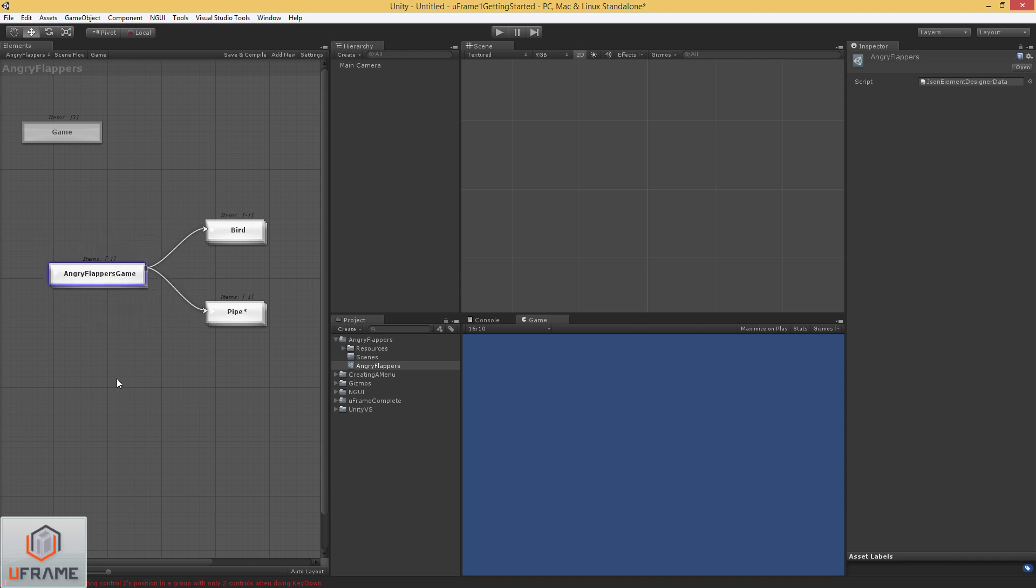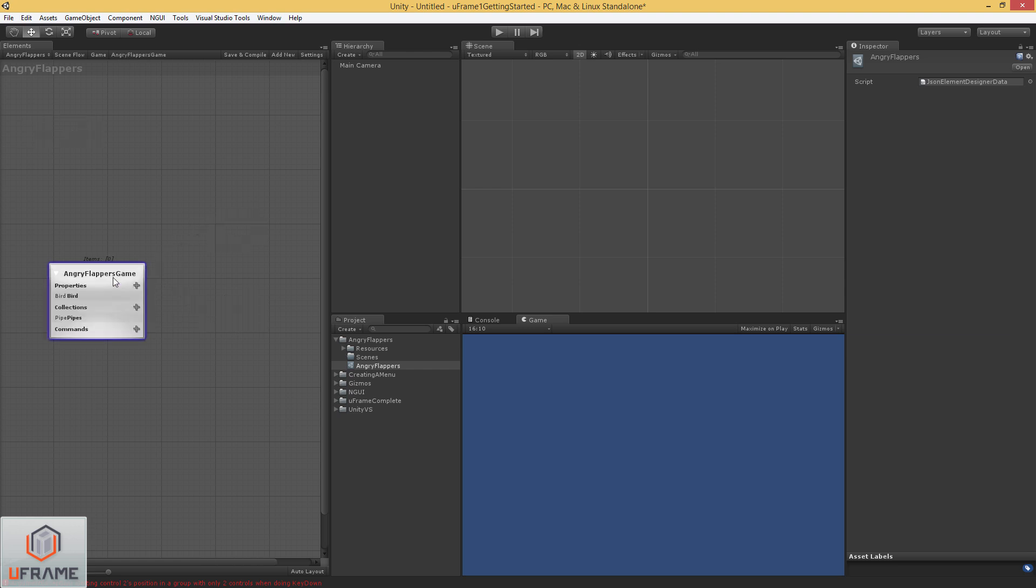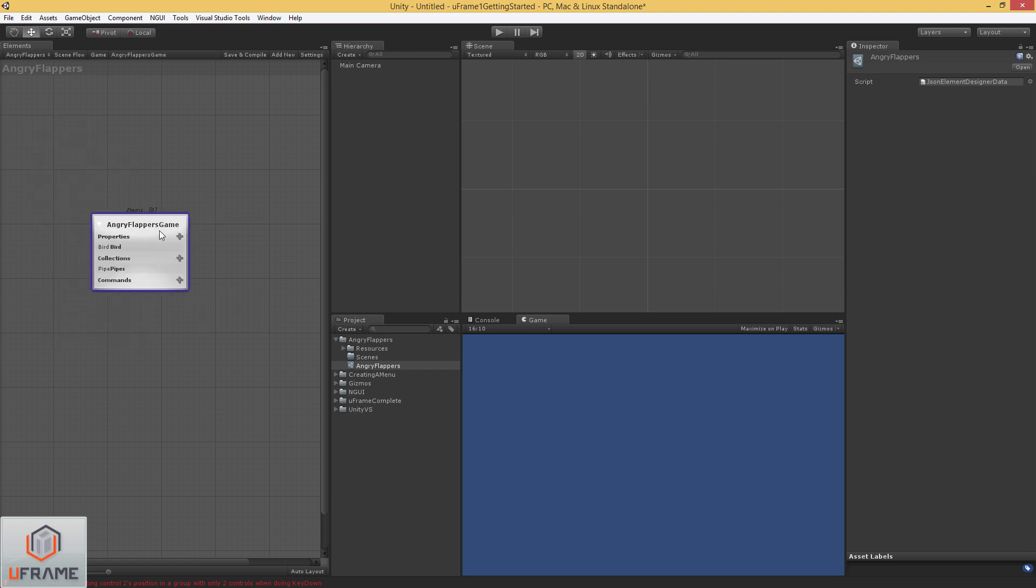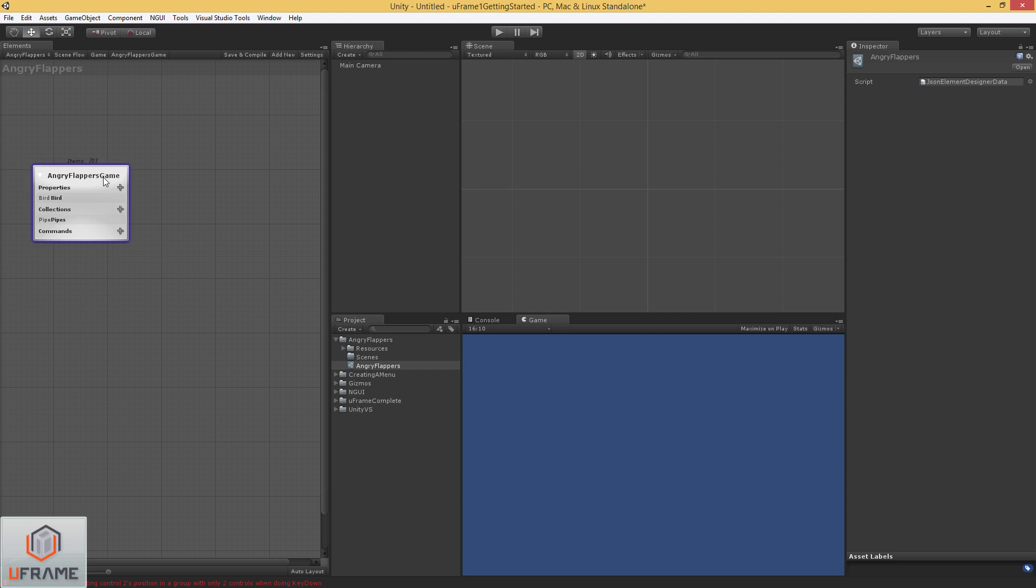So when I collapse everything, it gives me just a good view of all the relationships. So now when I want to focus on a specific element and develop it out, I can just double click on it. So in this case, we're going to focus directly on the Angry Flappers game first. We're going to start at the top and work our way down.